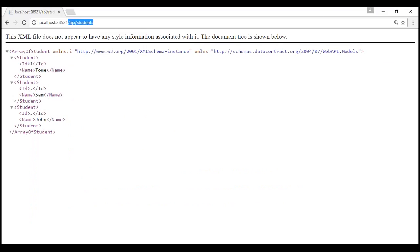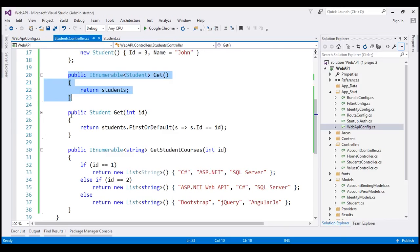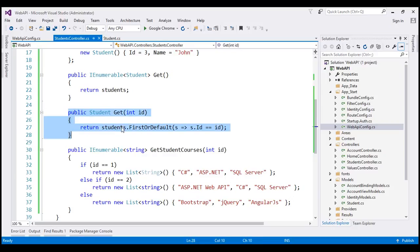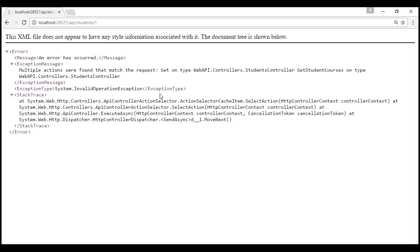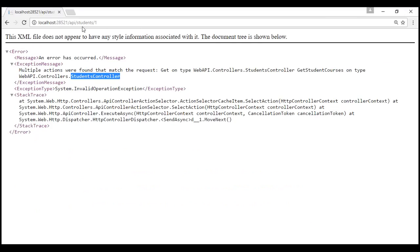Now let's also pass the student ID in the URI. We now have /api/students/1. We expect this URI to be mapped to the action method which takes a student ID and returns that specific student. But look at what happens when we issue this request — we get an error. It says 'Multiple actions were found that match the request'. Within the StudentsController we have the Get method and we also have GetStudentCourses, and for this URI the framework does not know which method to use, because both methods start with the word 'Get' and both have the ID parameter.